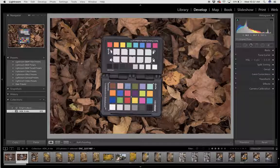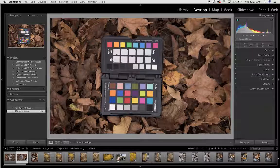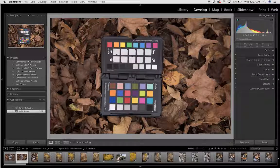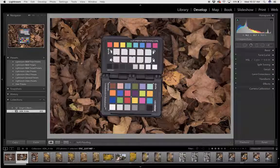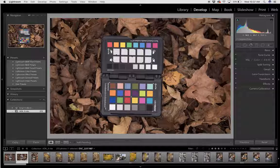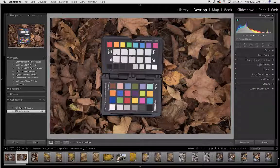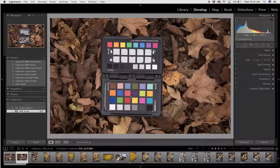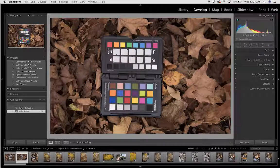I'm going to build a custom camera profile using the X-rite ColorChecker Passport and the ColorChecker Passport software paired with Adobe Lightroom.